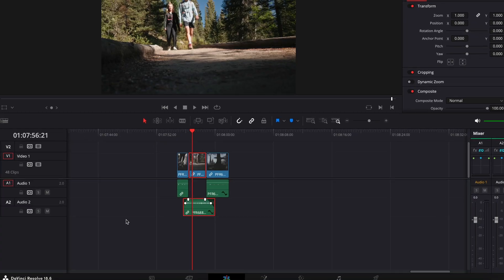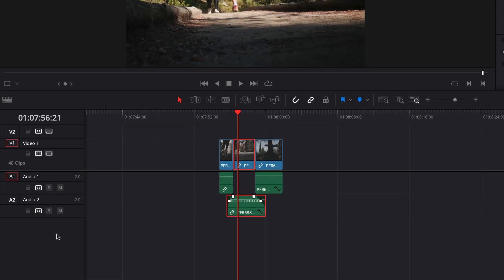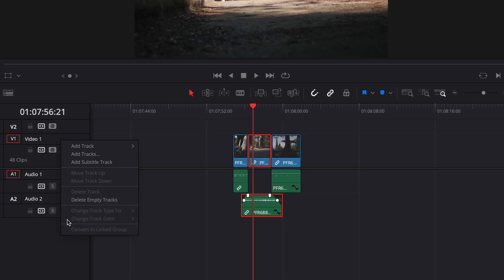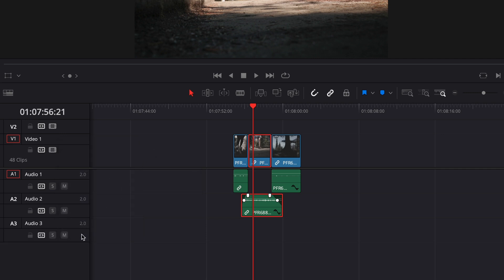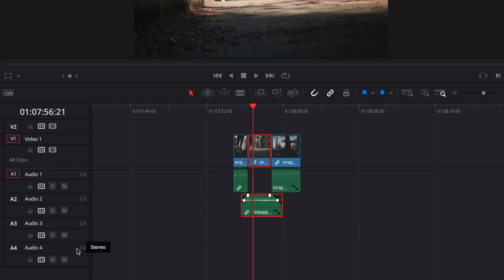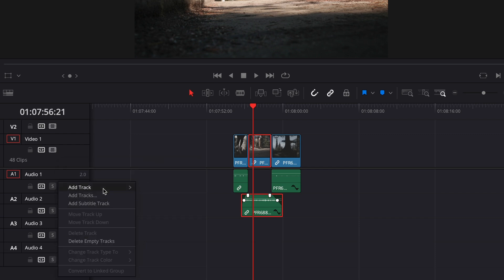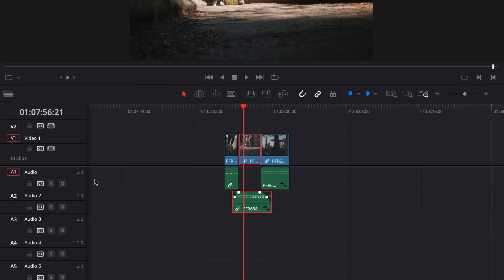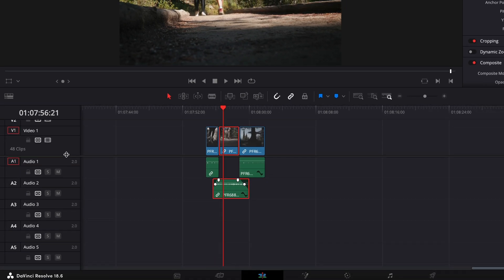The biggest takeaway here is to make room for your audio layers in your editor. So typically you right click in the audio layer and add a new track. And typically I do this five, ten, fifteen times, however many times you need to give you a blank canvas to add as many sound effects as necessary.